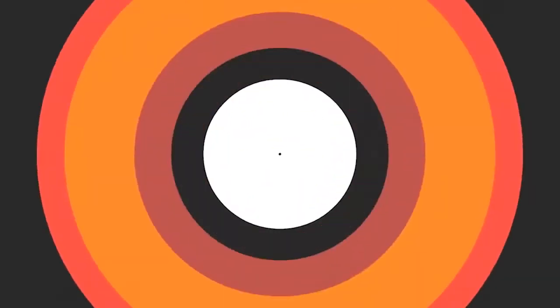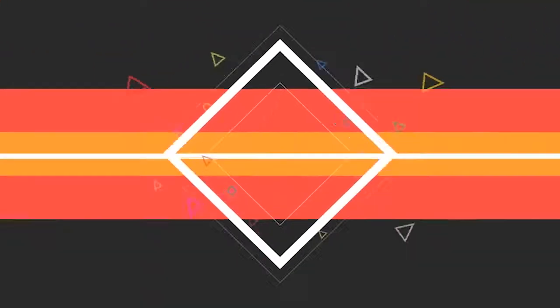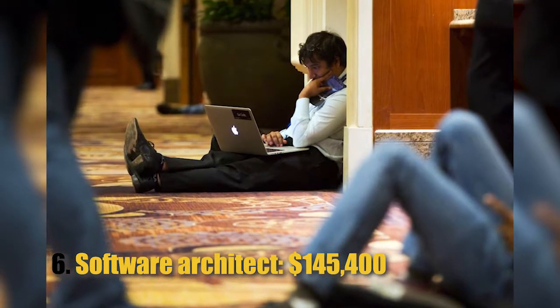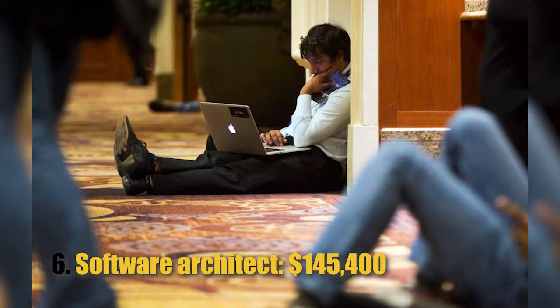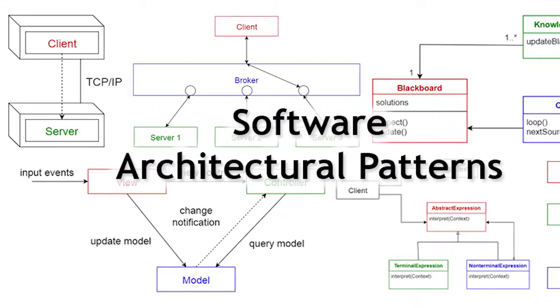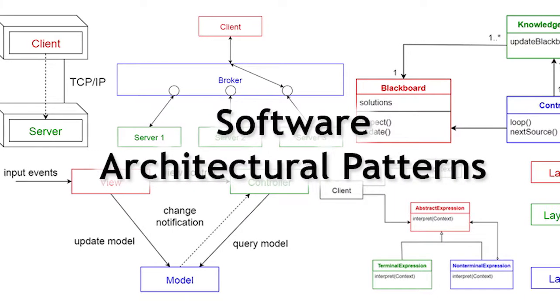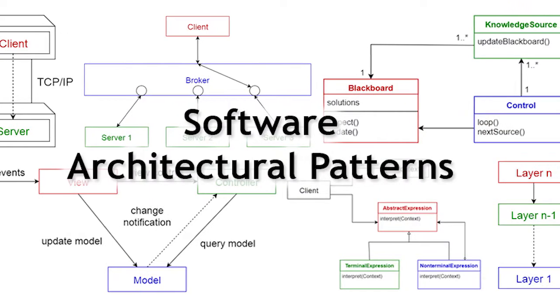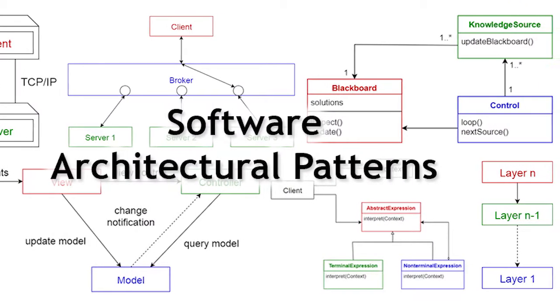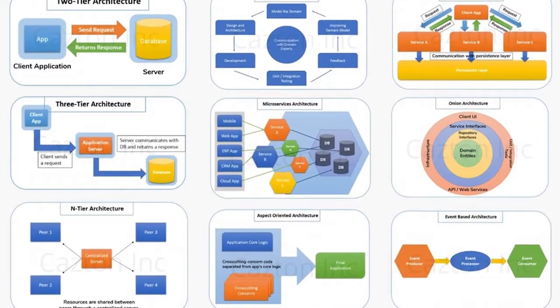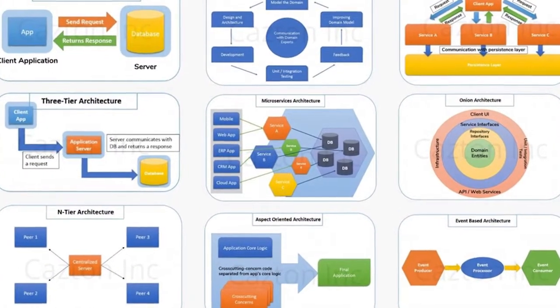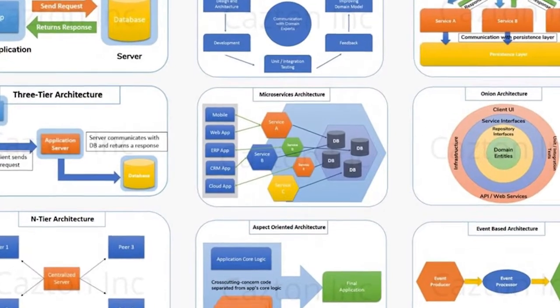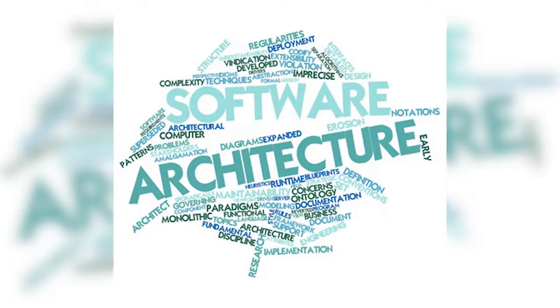Number 6: Software Architect, $145,400. A software architect is responsible for setting the overall plan and strategy for executing on building software. You need to be technical for the role, but you're really setting the pace and goals for other teams of developers.